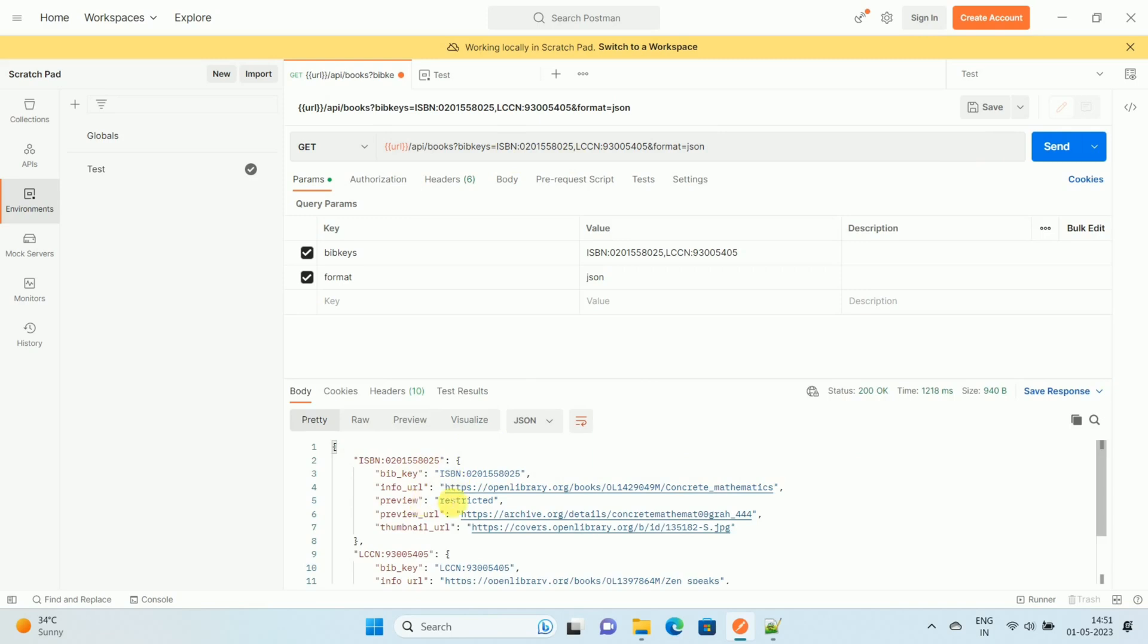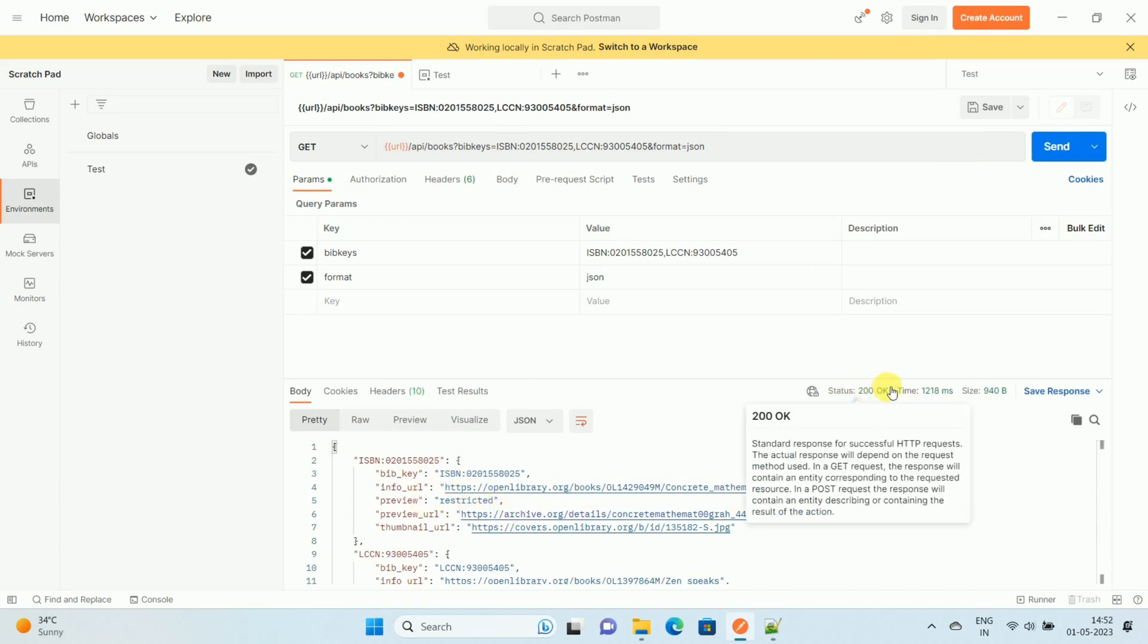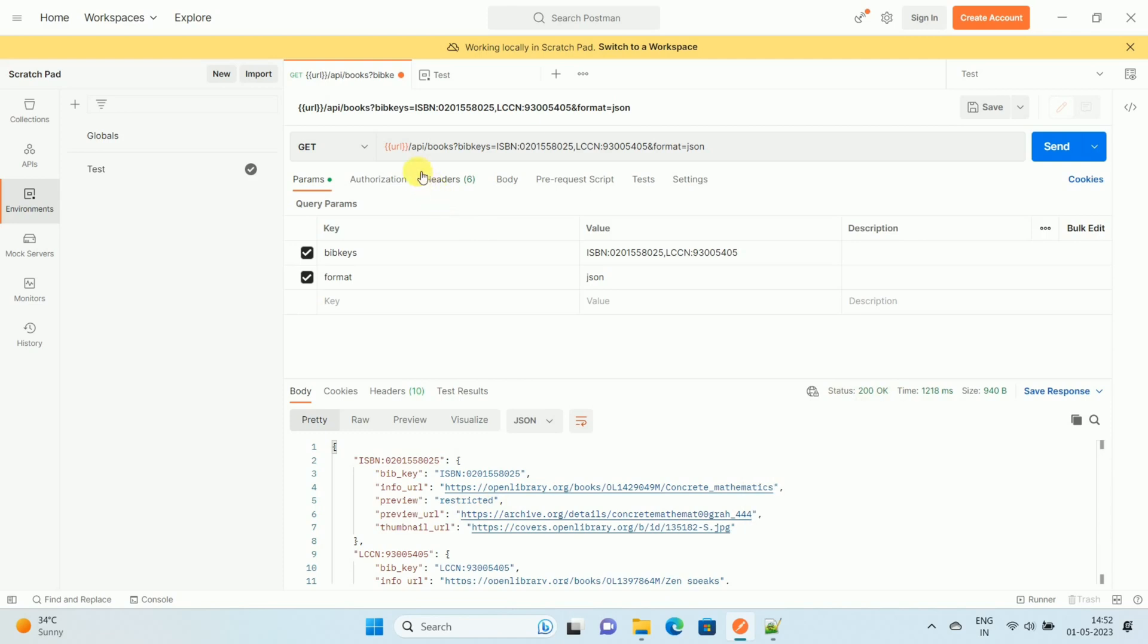And you can see our API has given a proper response with status code 200 OK. Once you hover your mouse on the URL variable, you can see the initial value and current value of the variable.